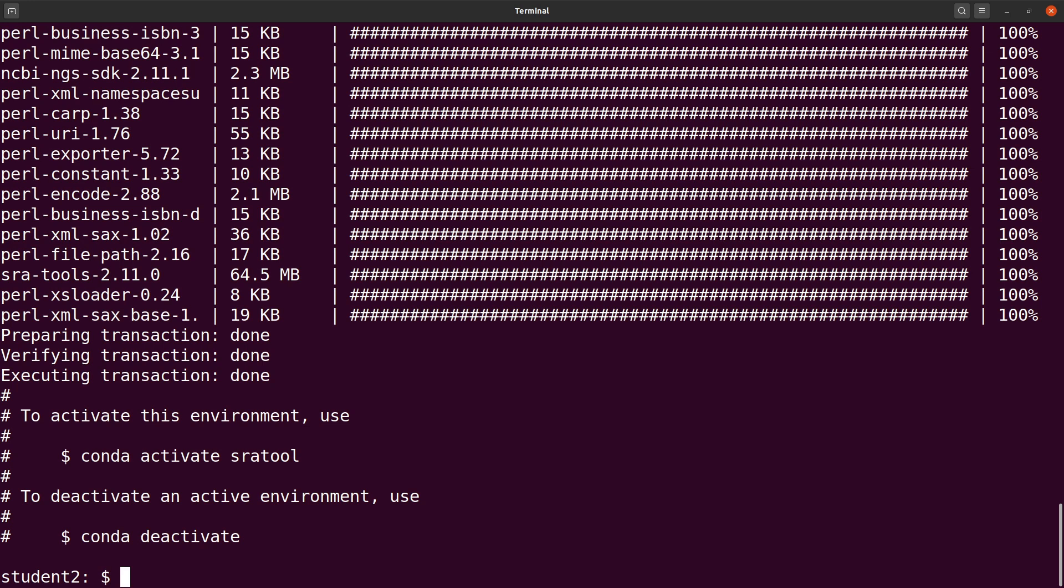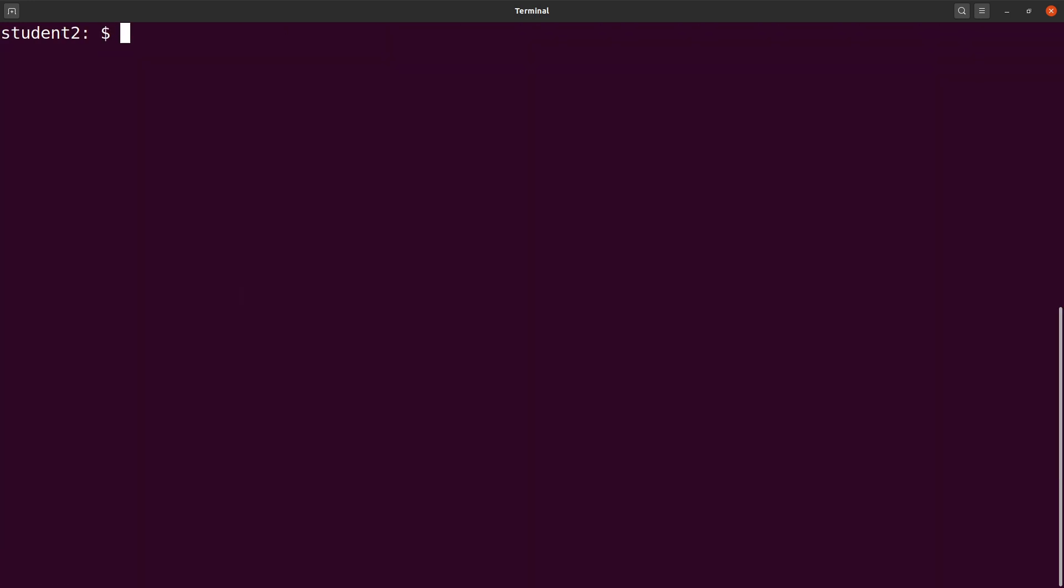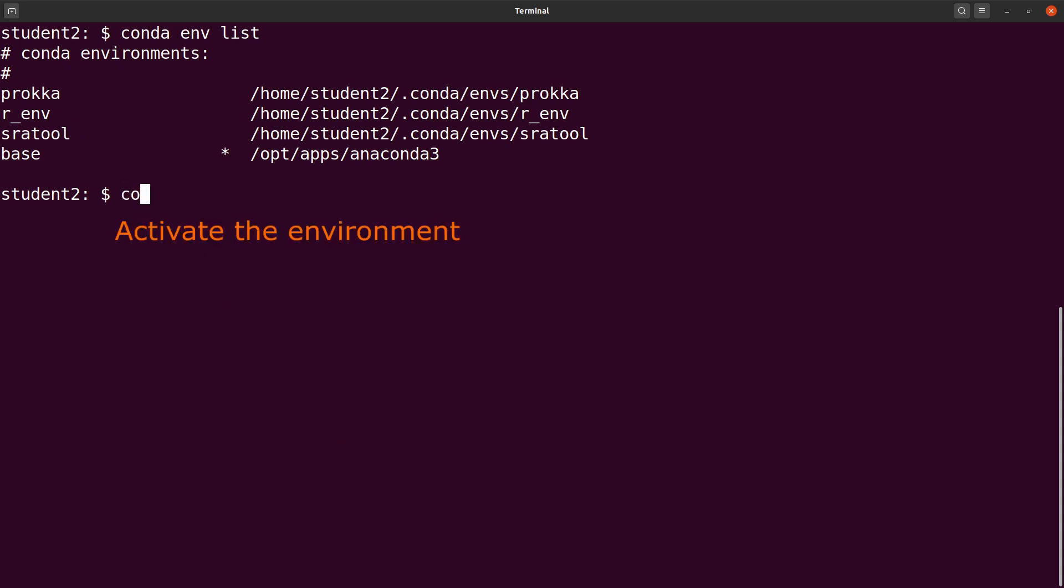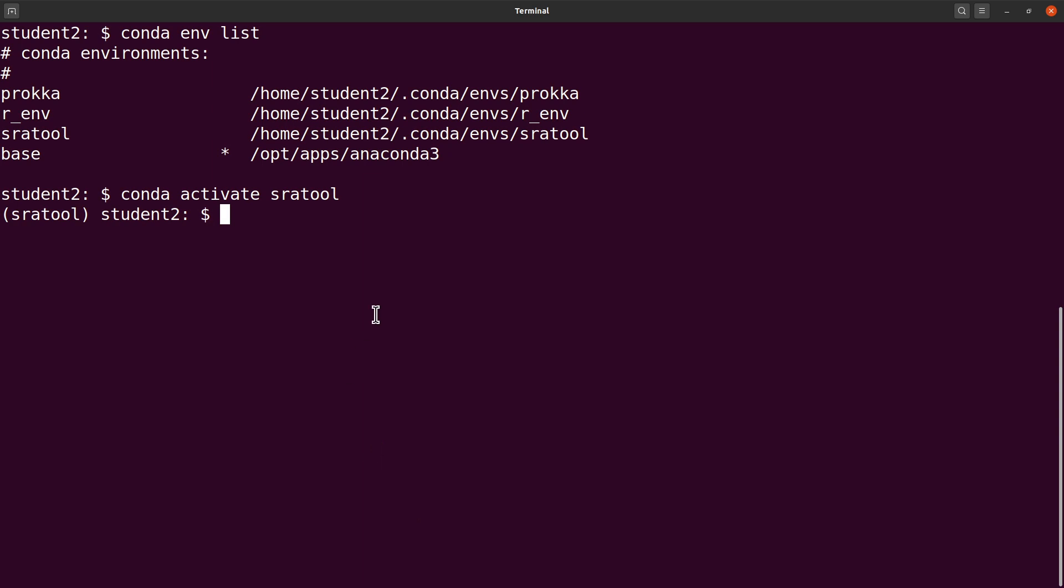With Anaconda, if you want to run a software, you need to first activate the environment in which you installed it. Let's list the environments in case we have forgotten which environment we created. We can say conda env list. This will show the list of the environments. There's the environment that we created and installed SRA tools in it. Let's activate that environment. We say conda activate sratool. We have it activated.